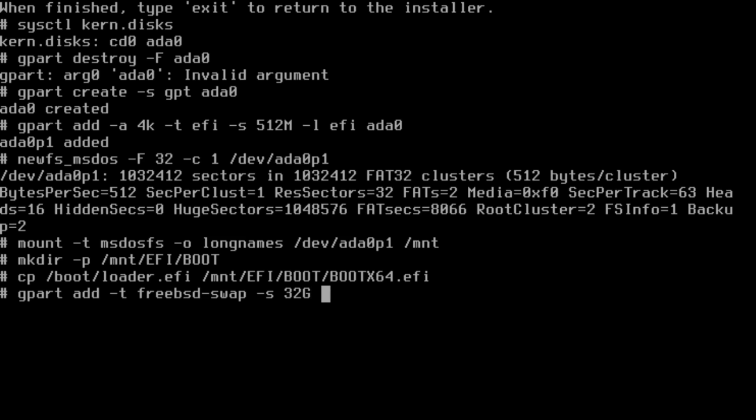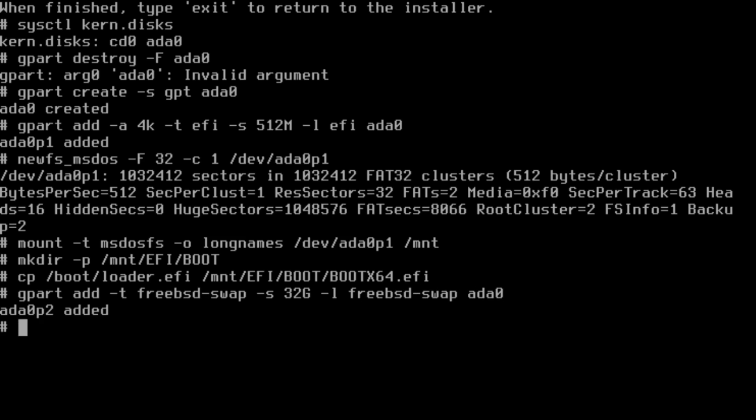So we're going to go size 32, label freebsd-swap, and then we'll put that on ada0. Now I have ada0p2, and then we'll tell it to swap on ada0p2.